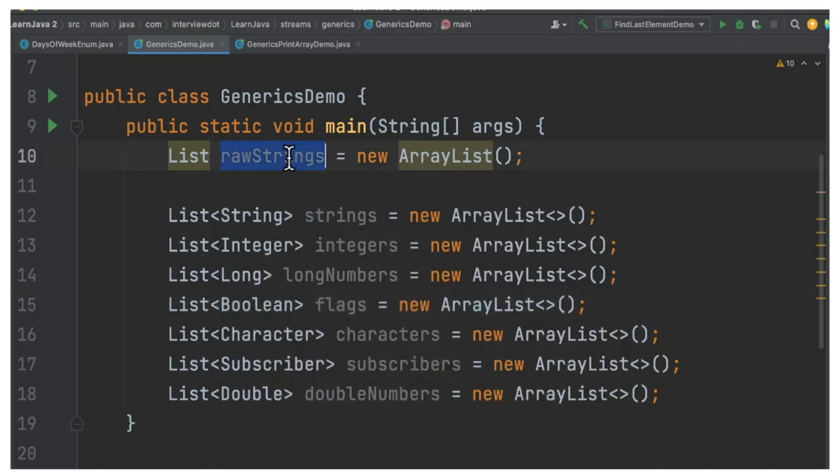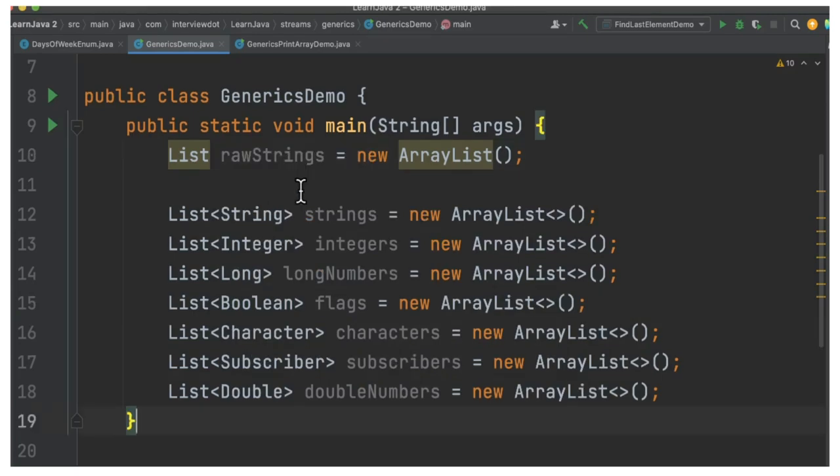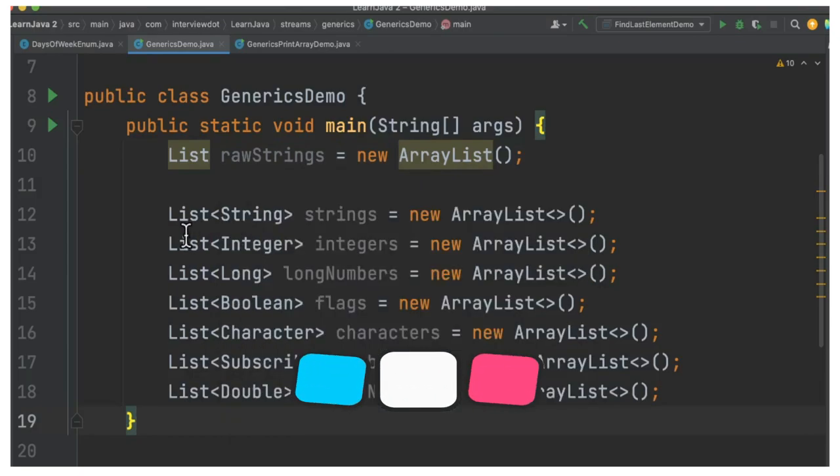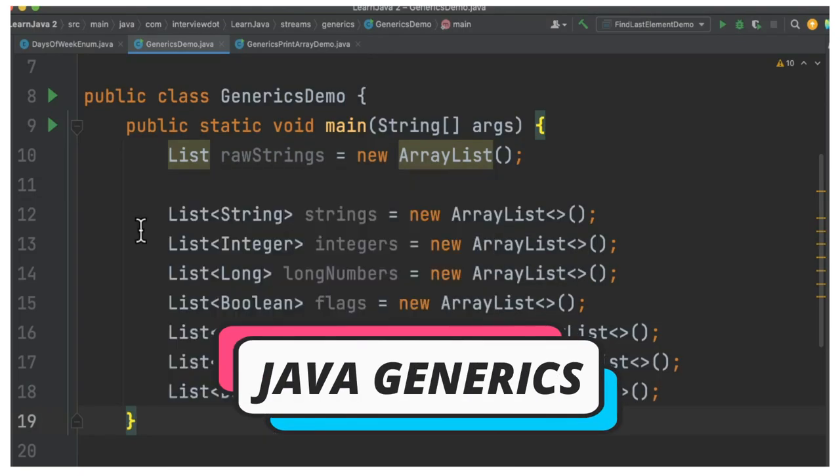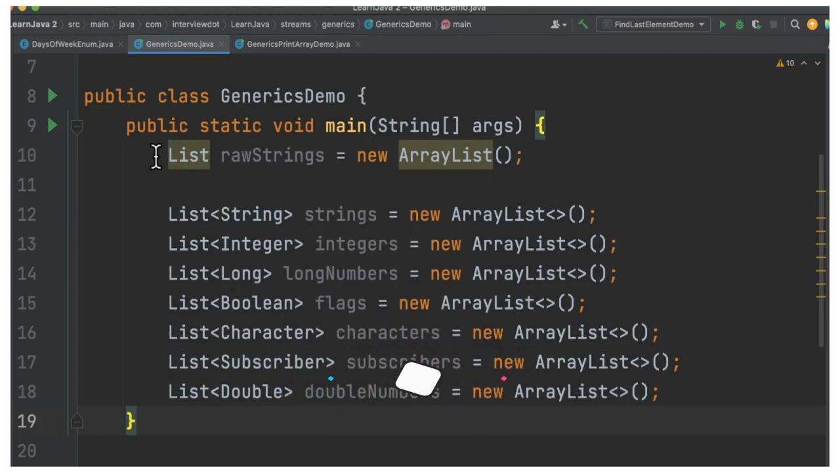For example, here I didn't specify any data type. So what is the difference between these and this? The difference is here we are using generics. We are saying for this particular list it can add only the string, and here we are saying it can add any type of objects.